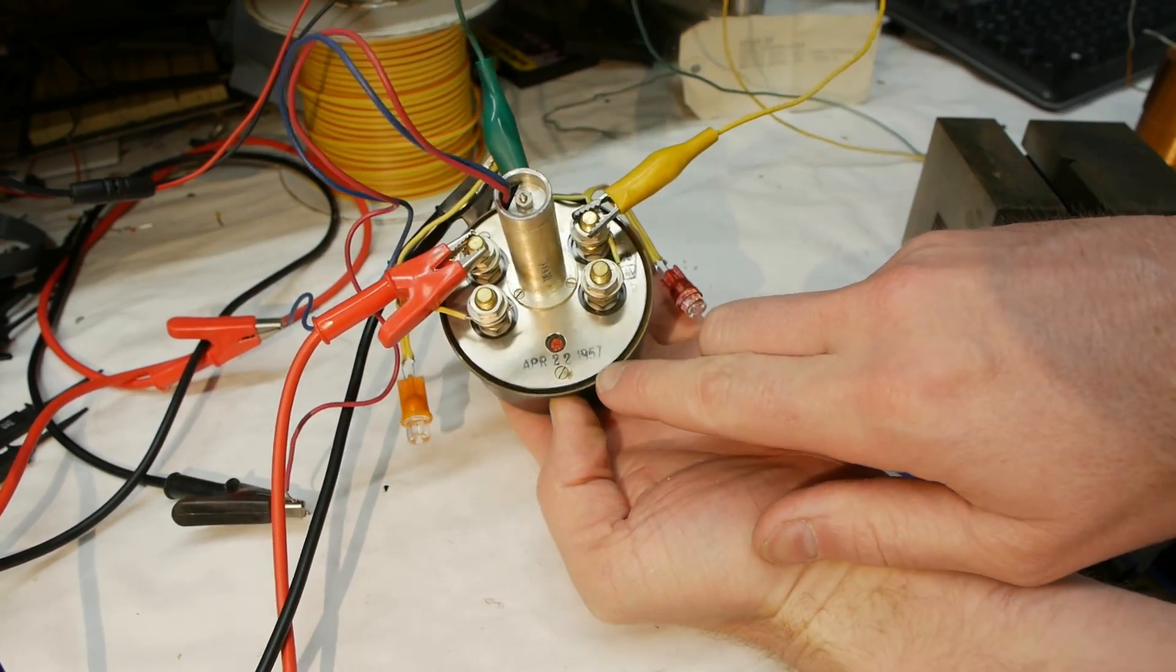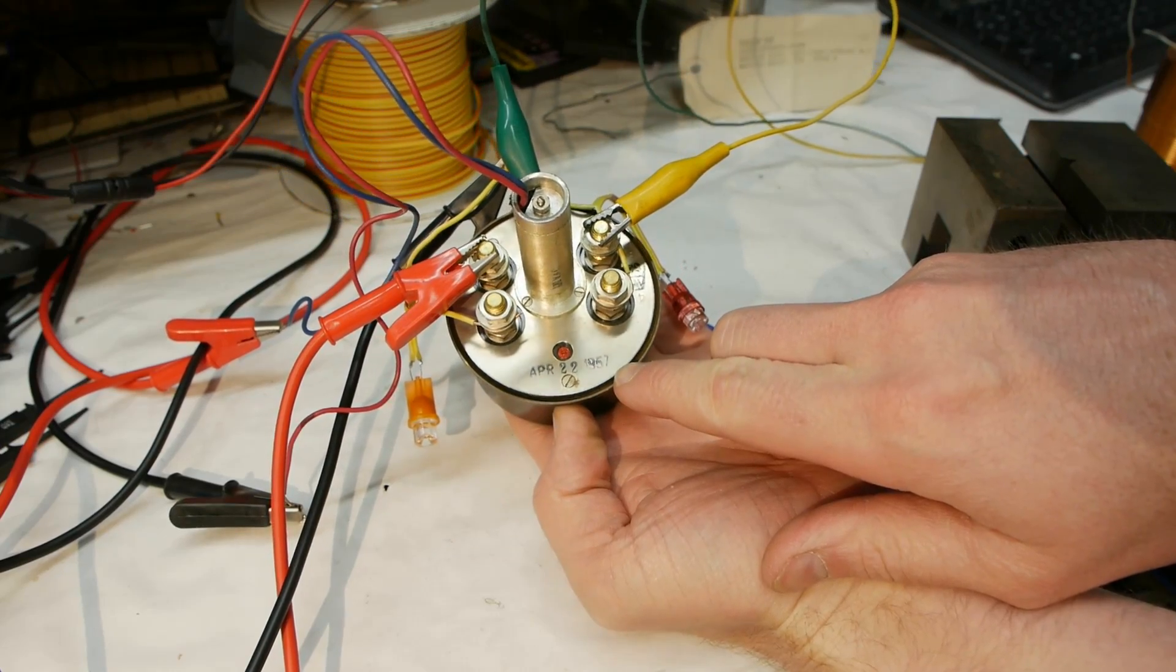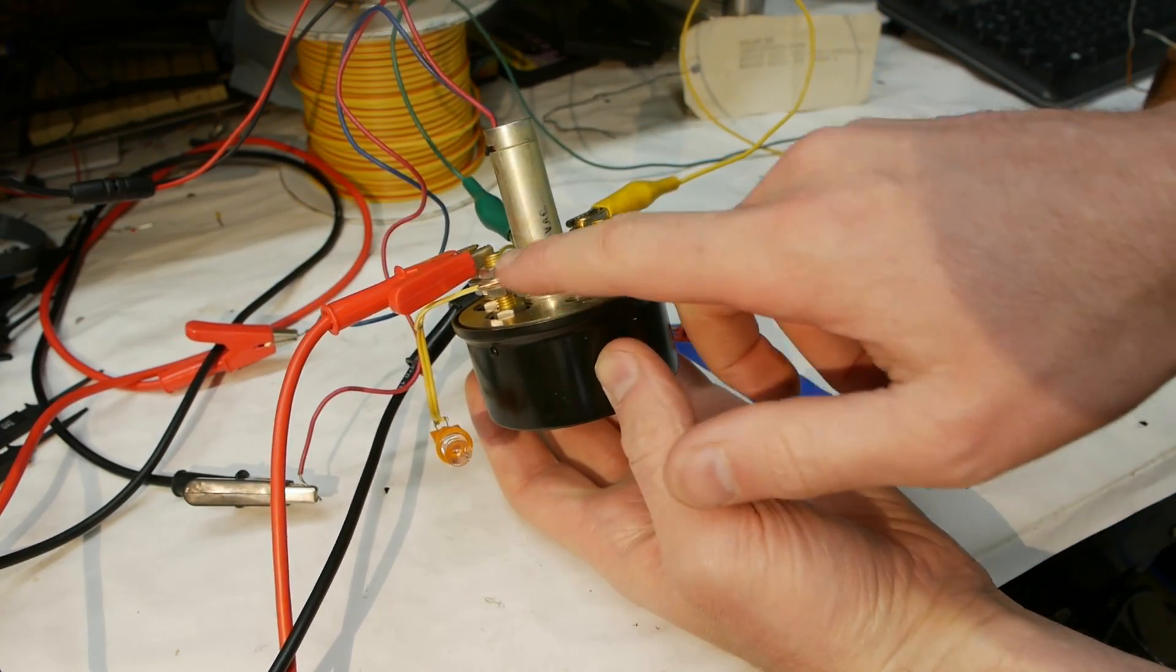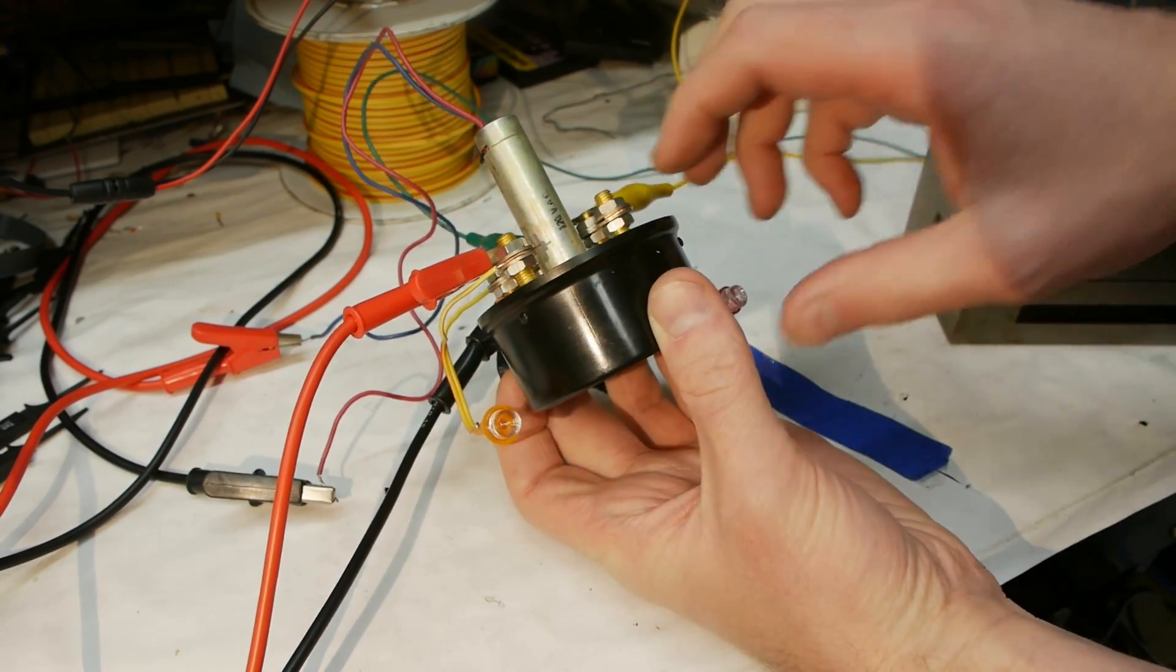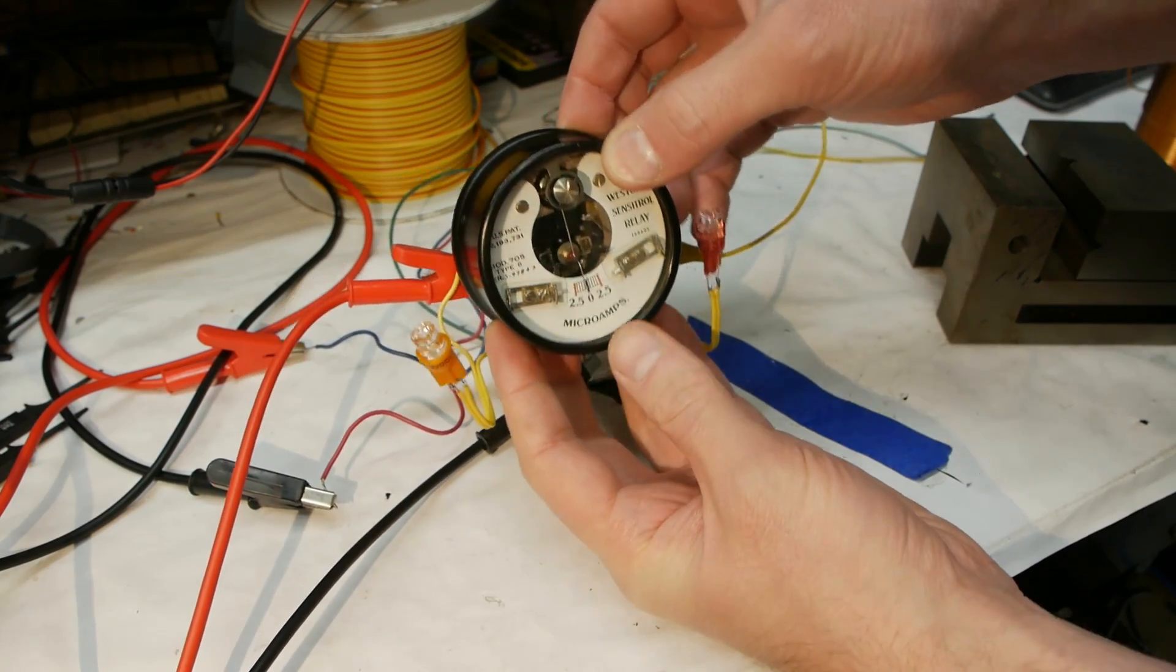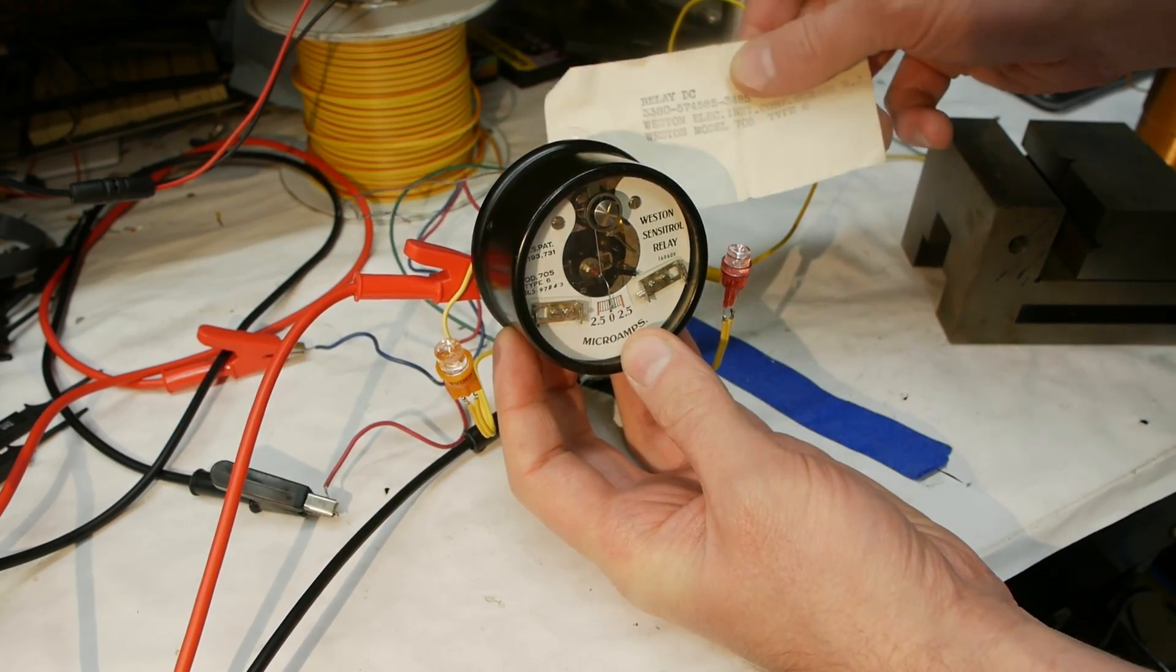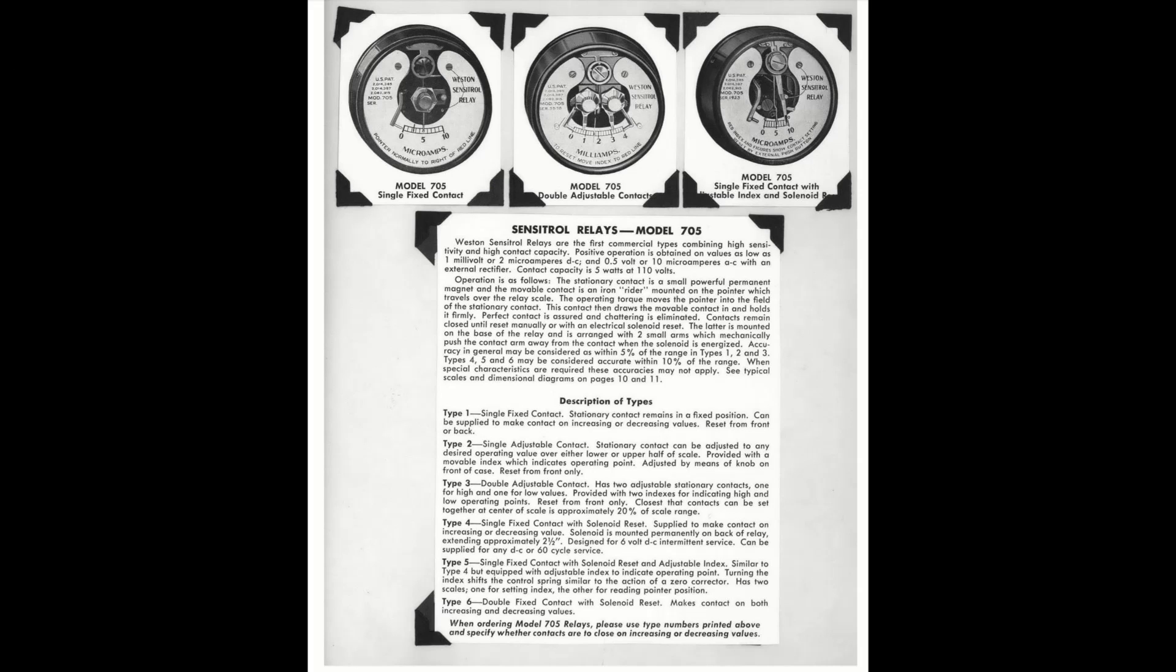It's got a 1957 date code and the brass terminals aren't corroded at all. The thing's been stored really well and appears to be in near perfect condition. I've even got the tag for it, and I'll put a link in the video to a period advertising piece.